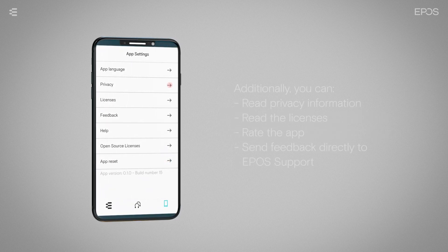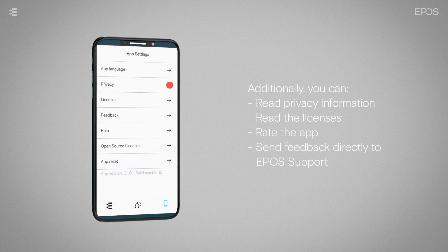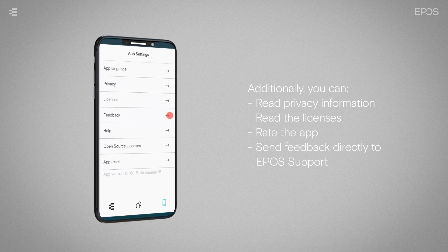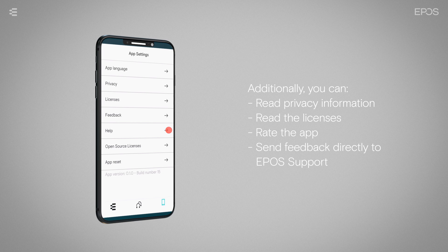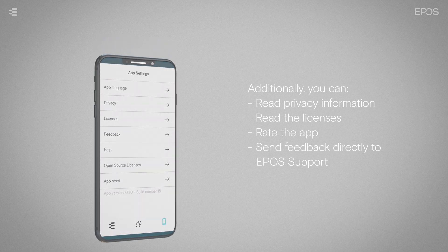Additionally, you can read privacy information, the licenses, rate the app, and send feedback directly to EPOS support.